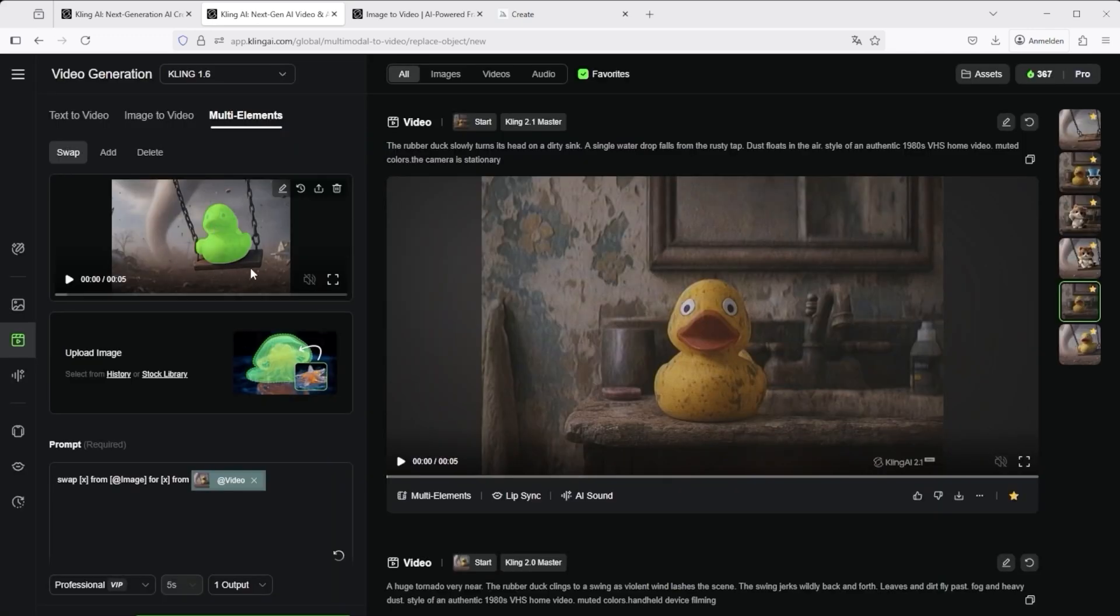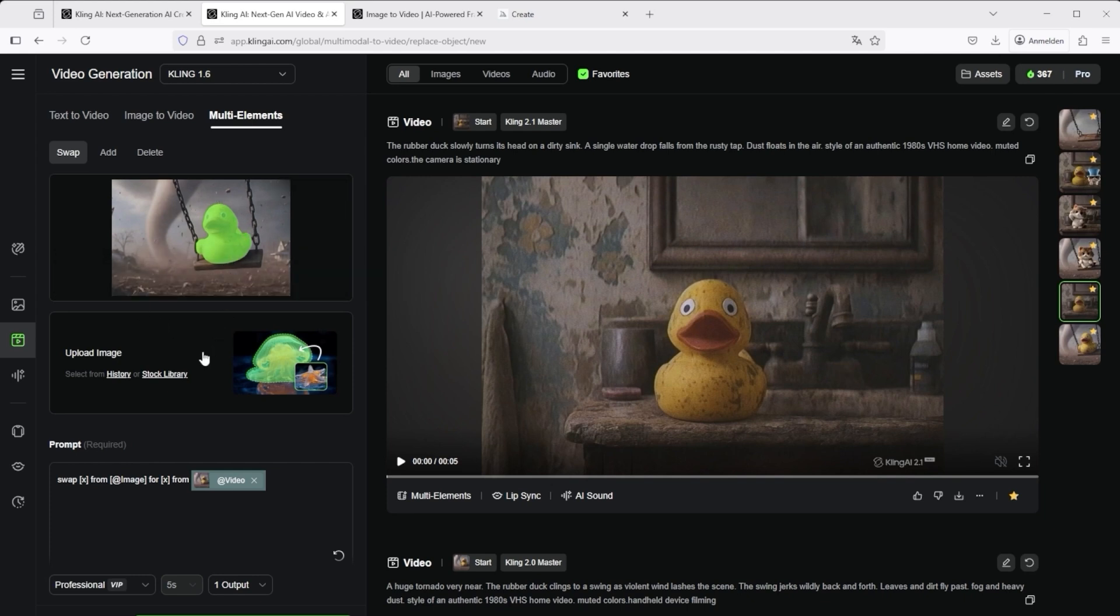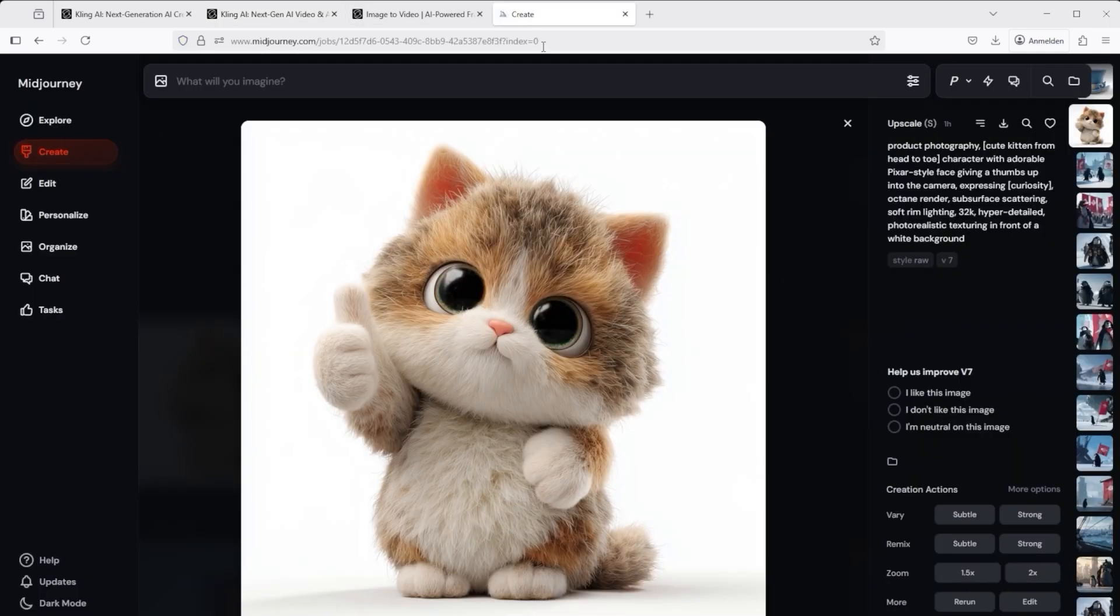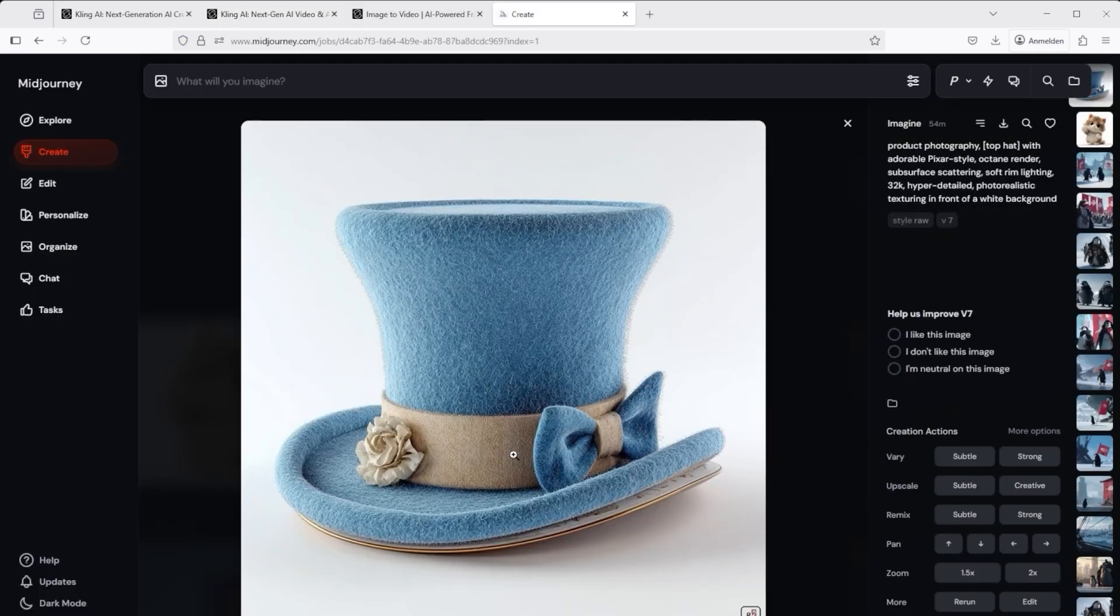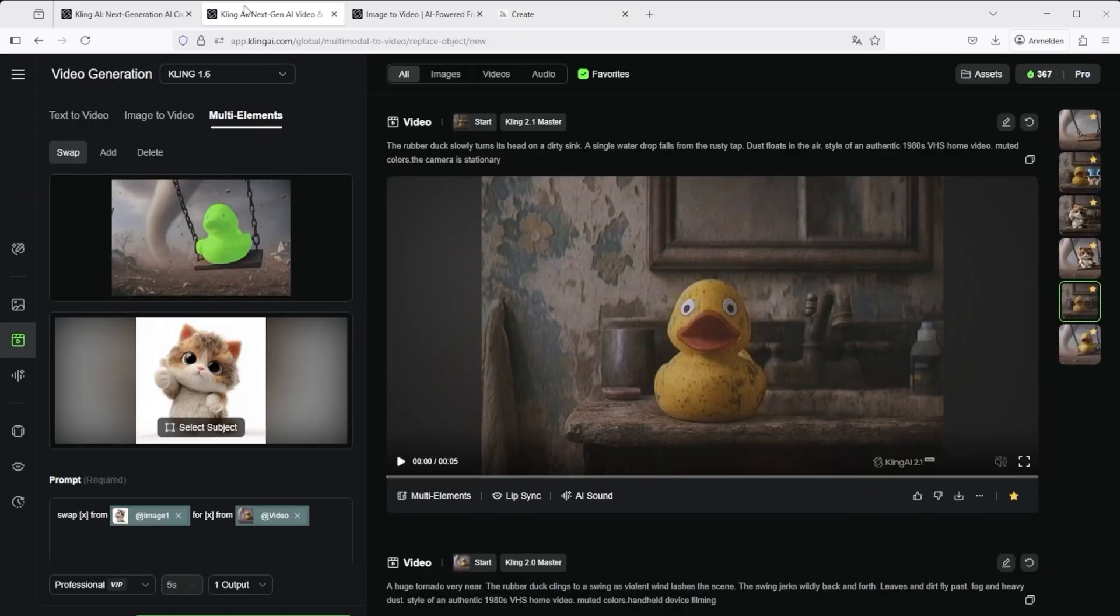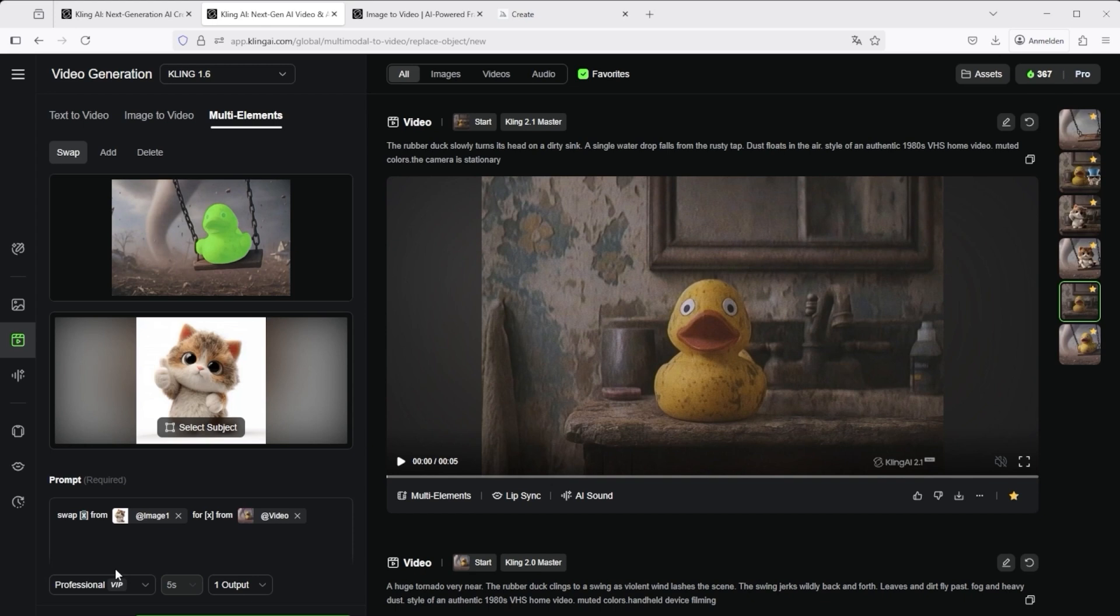Then click on confirm in the lower right corner. Kling now loads the video with the selection into the preview. We now want to replace the marked object with a cat. I have prepared two images in Midjourney for this purpose: this cute little cat and this peculiar hat, each deliberately on a white background. In accordance with the predefined prompt, Kling immediately understood: swap X from image for X from video. Now replace the X with the actual object. In my case the first word is cat and the second is rubber duck.